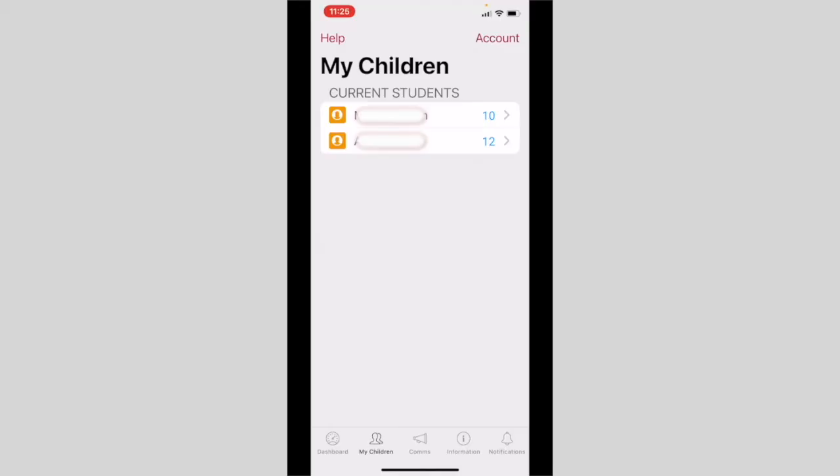The next tab we'd like to talk you through is the My Children tab. The My Children tab displays the names of your children. You can select one of your children by pressing their name.